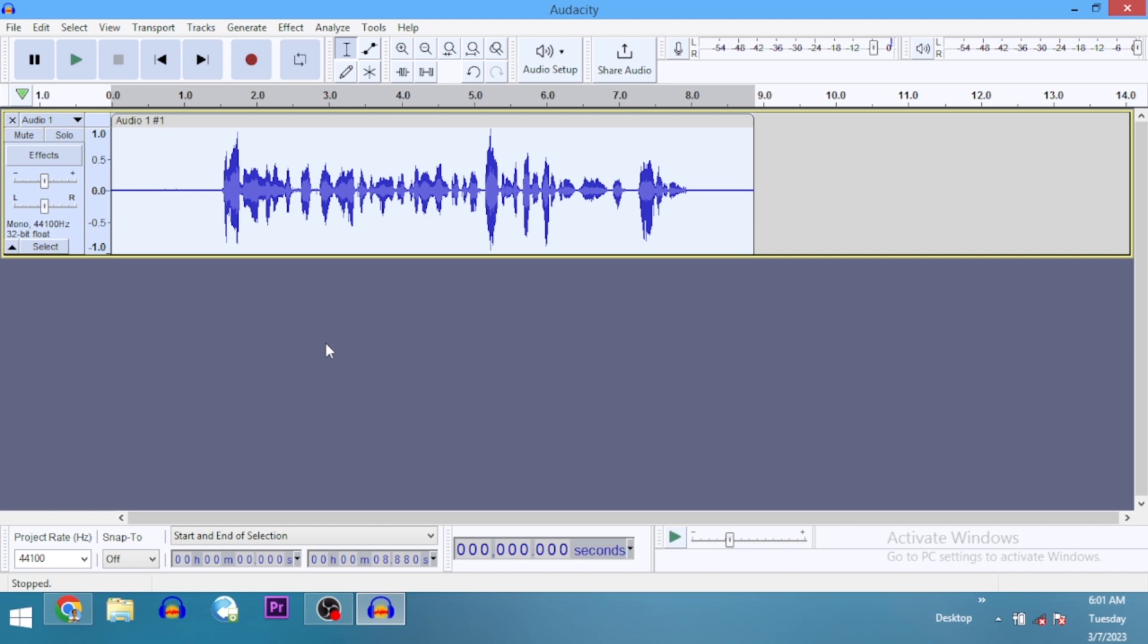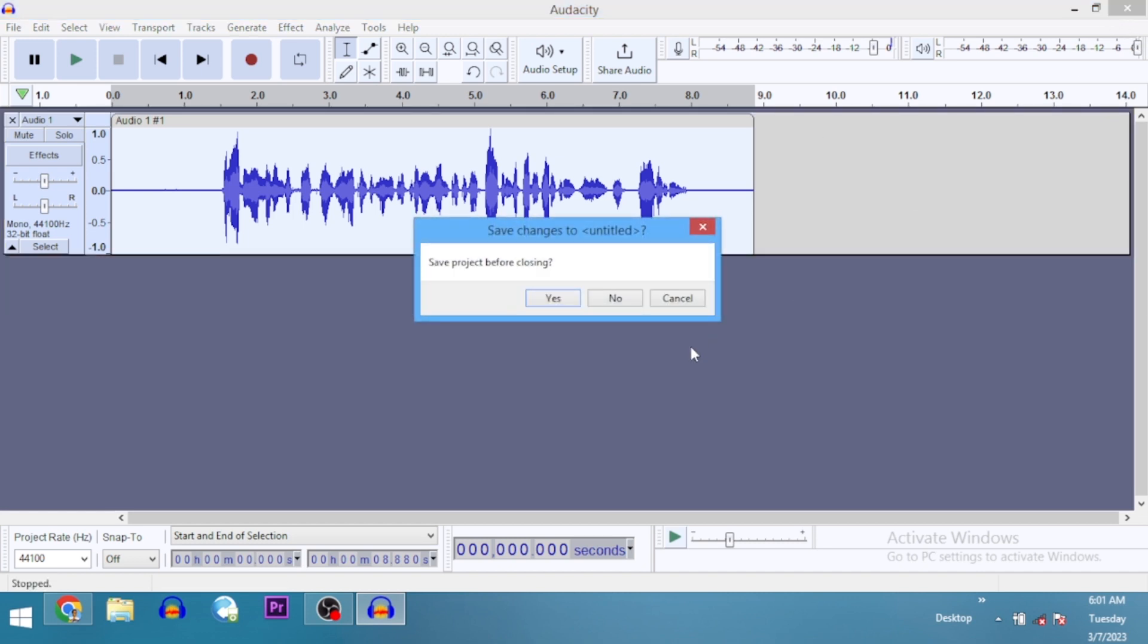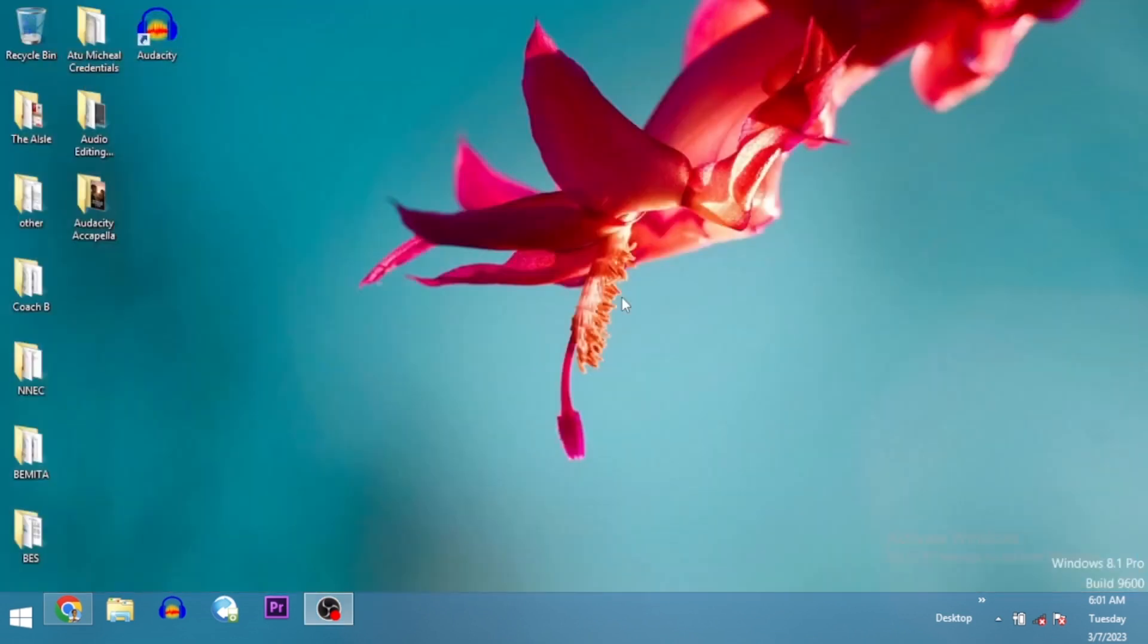Now here's what I did. I went and installed an older version of Audacity. I installed version 2.2.2 and followed all the procedures that I showed you in the tutorial, and it worked.